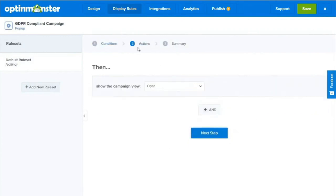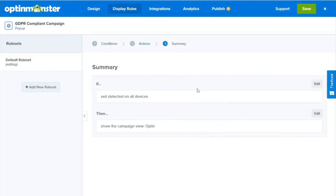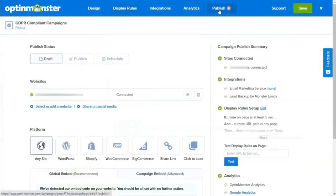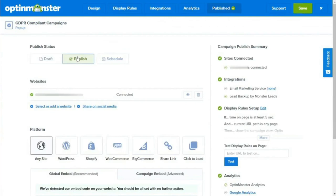That will take us to the actions page, and again, we'll leave the settings as they are and click the next step button. Now we'll see the summary page where we can review our settings. Once we've reviewed the settings, we'll need to click the save button at the top of the screen. Now, if we're happy with our campaign, it's time to publish our pop-up. So to do that, we'll click the publish button at the top of the screen and then we'll switch our campaign status to live. Now we're all set and we can start capturing GDPR consents on our email opt-in forms.